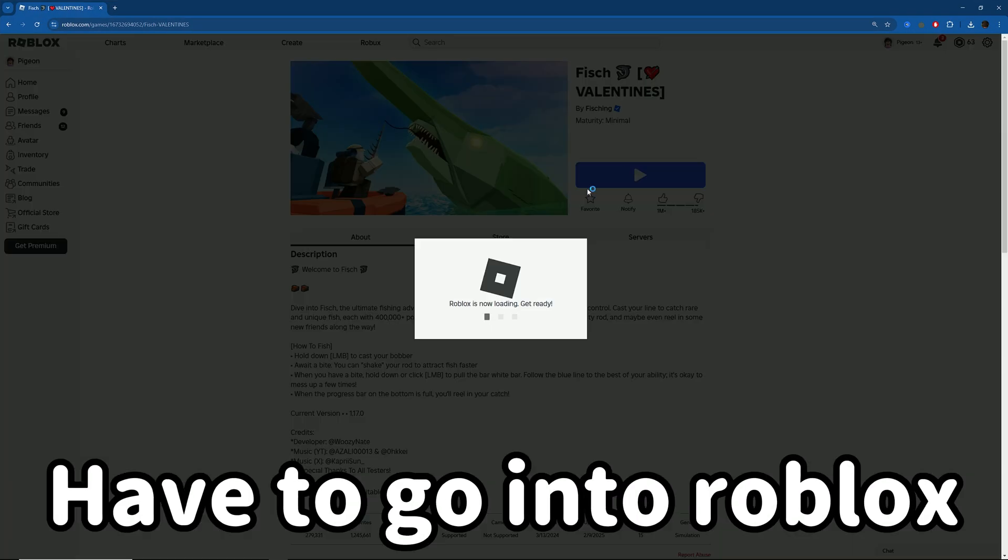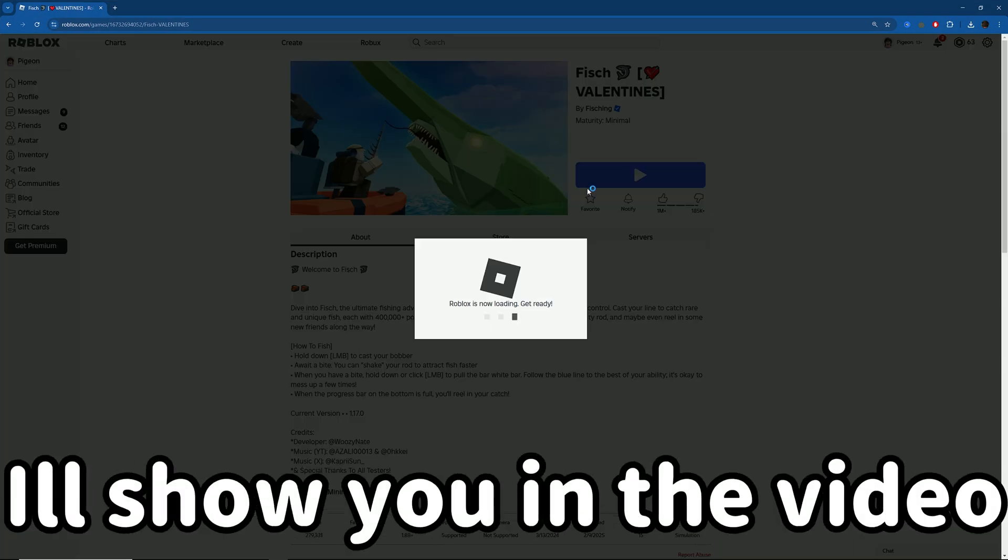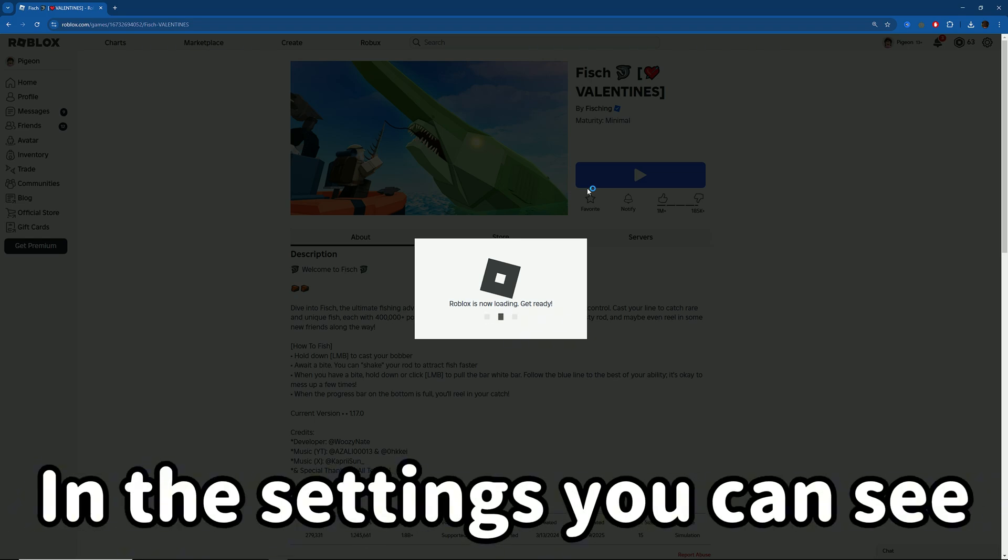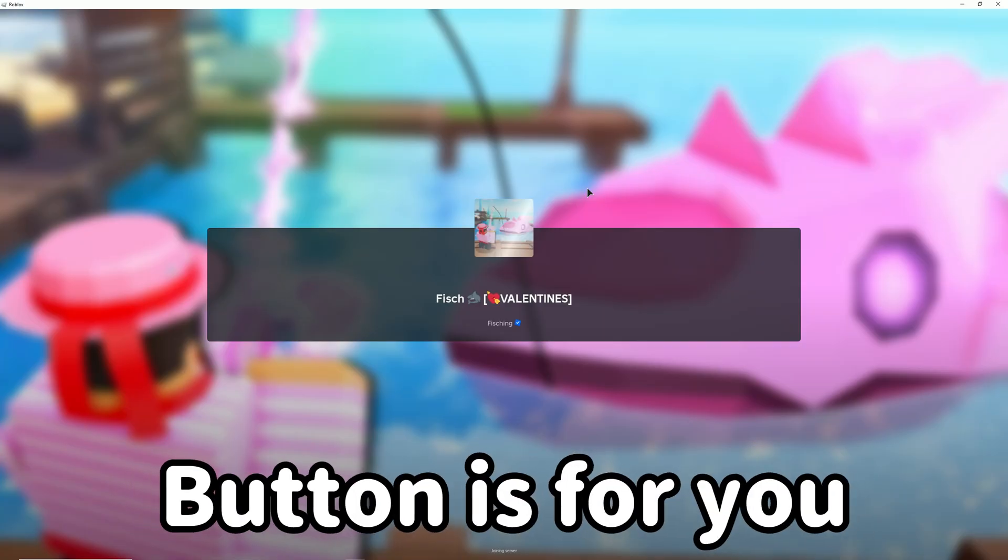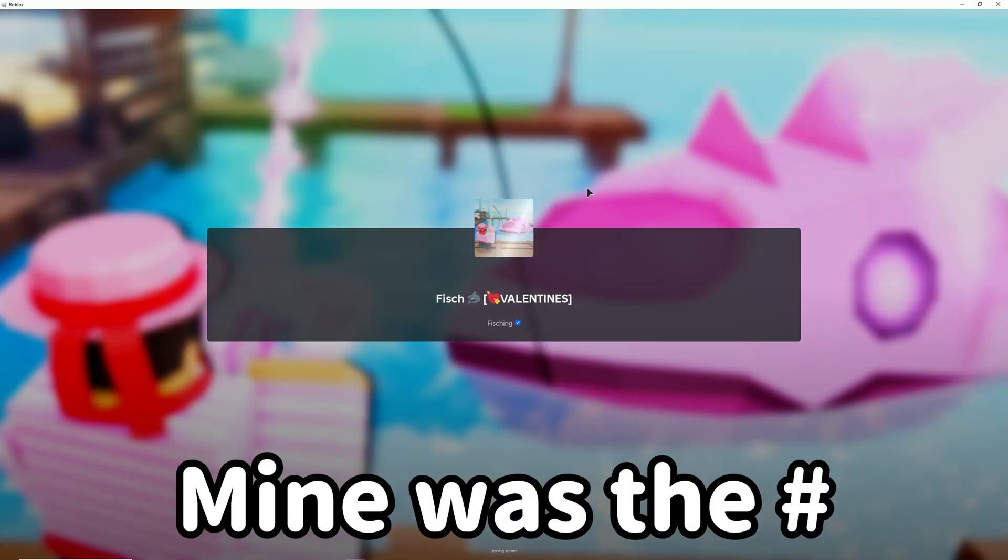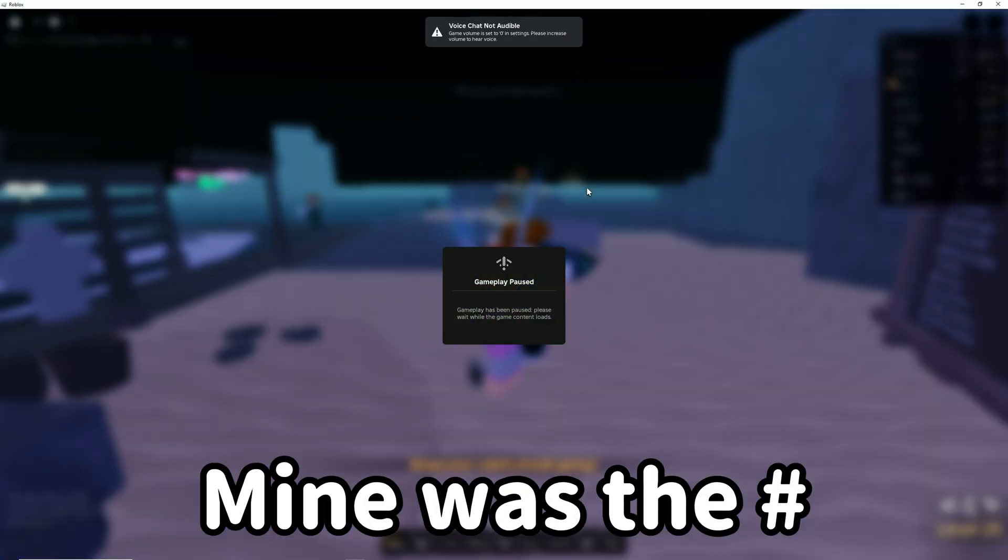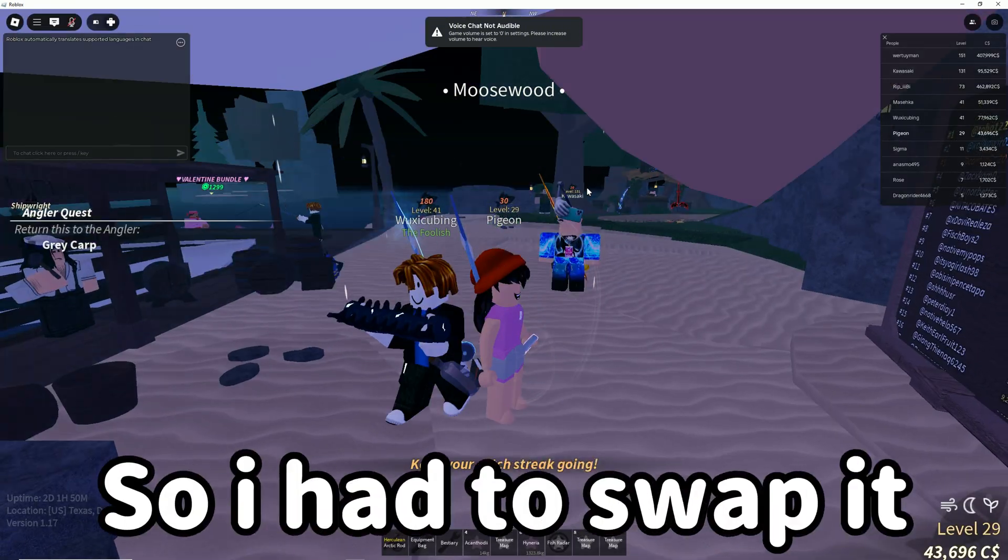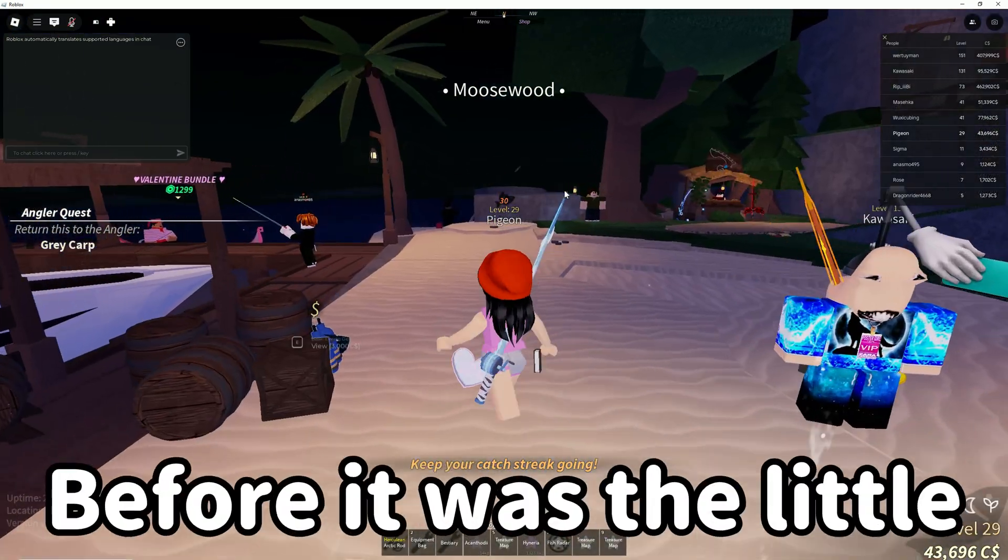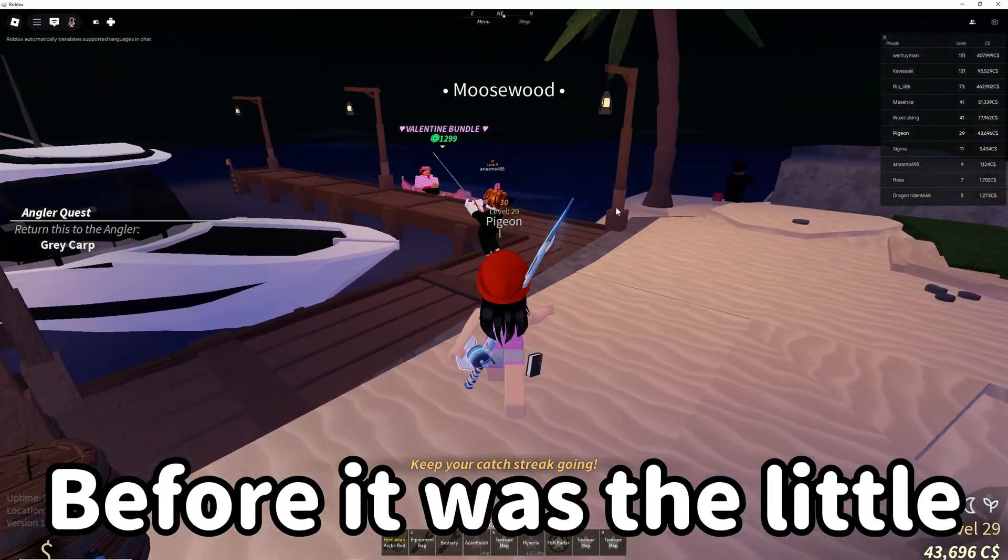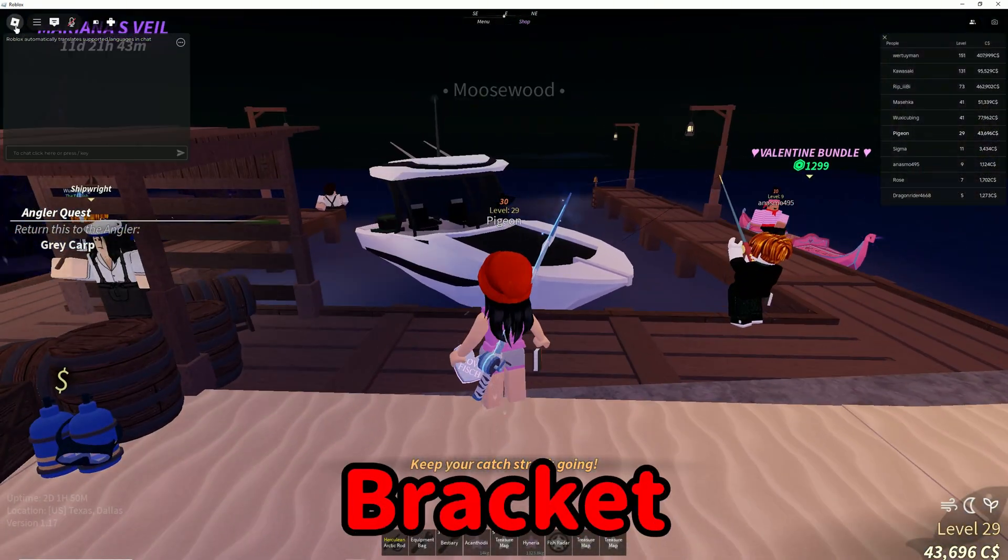Go into Roblox settings and I'll show you how to see which button is for you. Mine was the hashtag, which was different, so I had to swap it because before it was the little bracket.